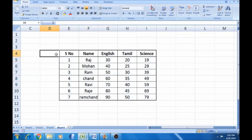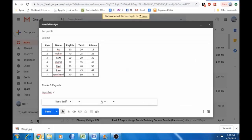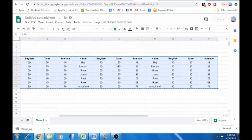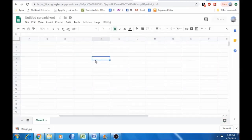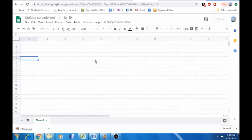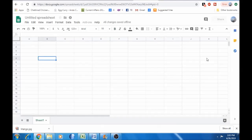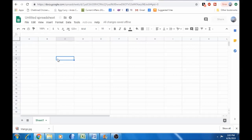For the second method, you can use Google Sheets. Google Sheets is available through Google Drive and works like Excel, but it is an online tool. We can use it for creating tables that work well with Gmail.